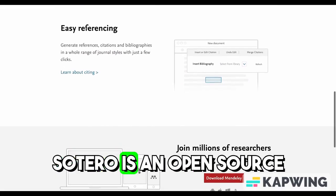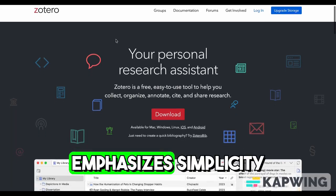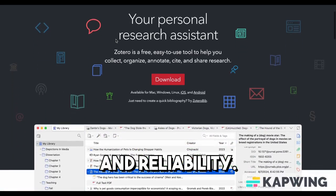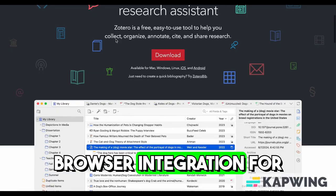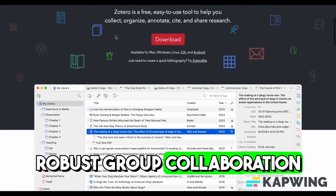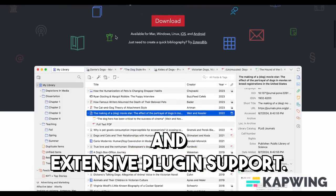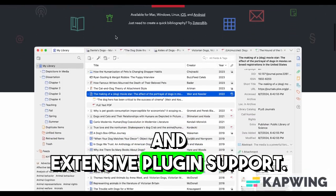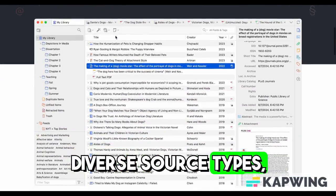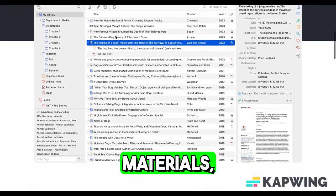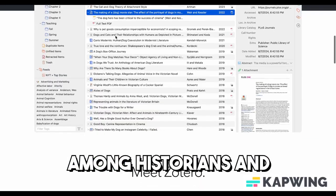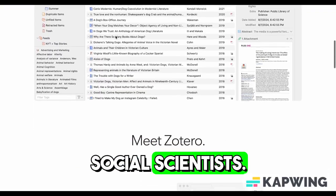Zotero is an open-source reference manager that emphasizes simplicity and reliability. It provides excellent web browser integration for capturing citations, robust group collaboration features, and extensive plug-in support. The platform excels at handling diverse source types, from web pages to archival materials, making it particularly popular among historians and social scientists.